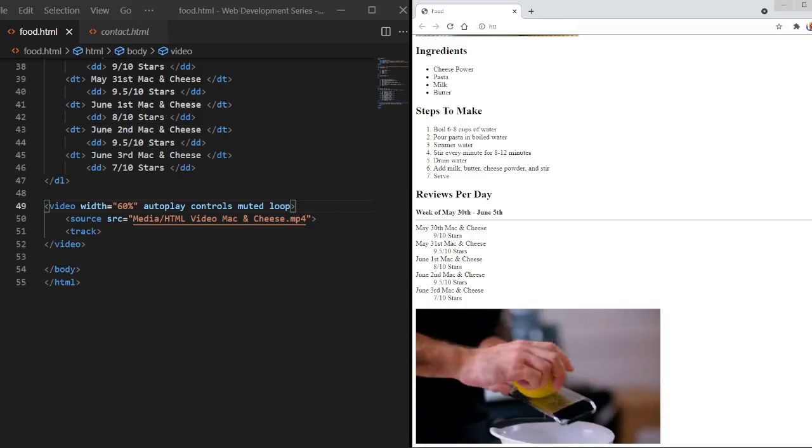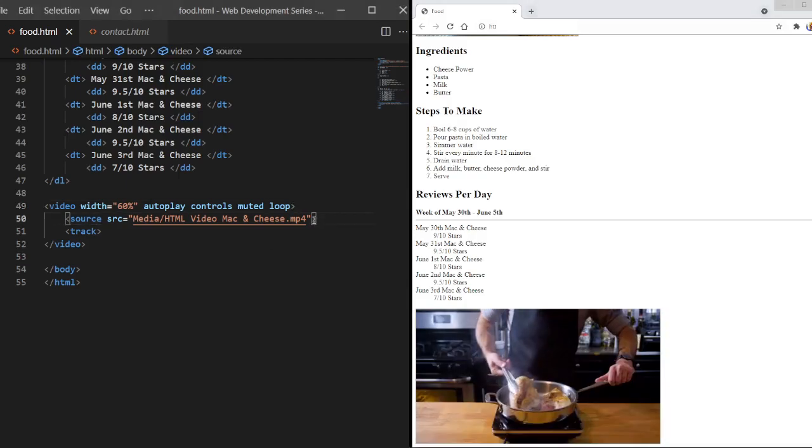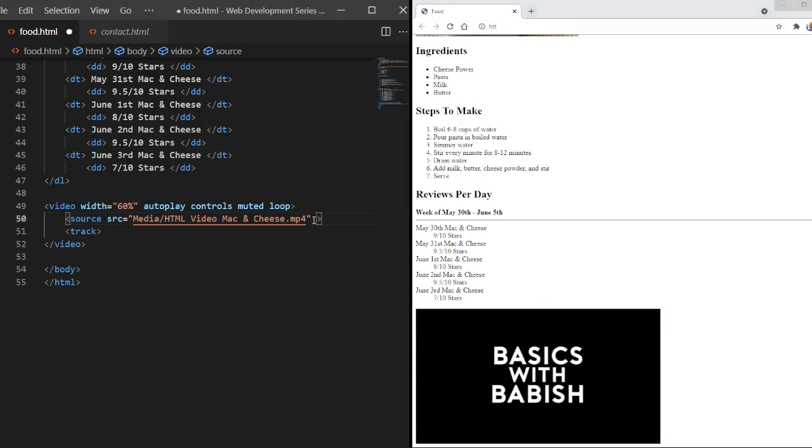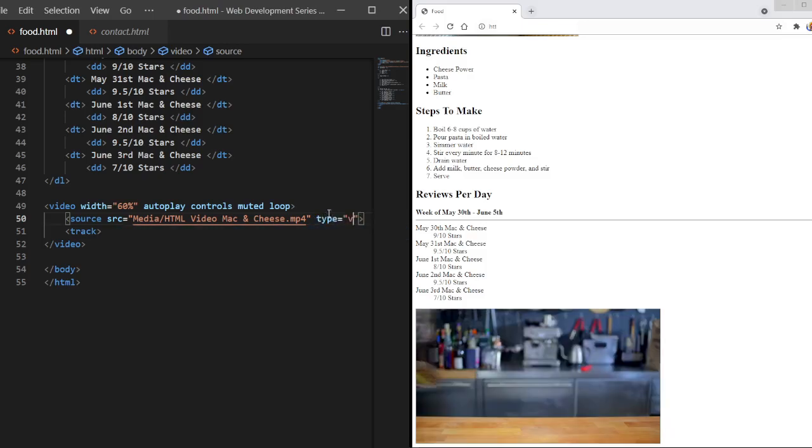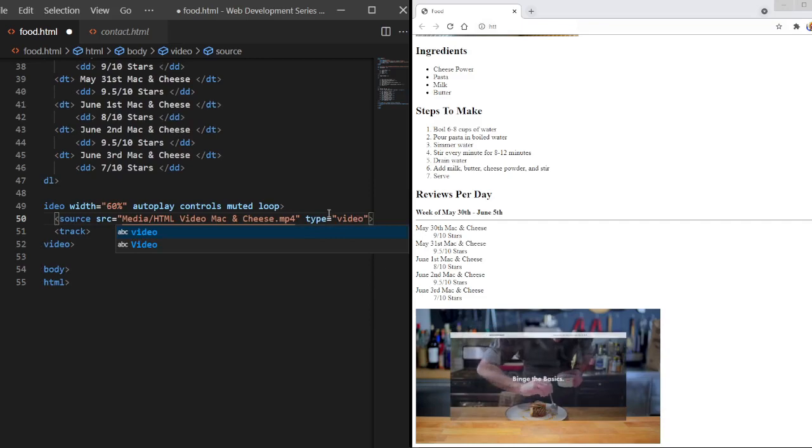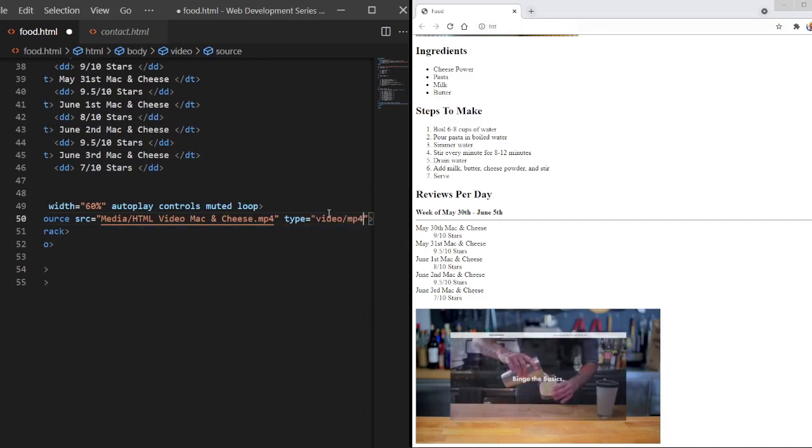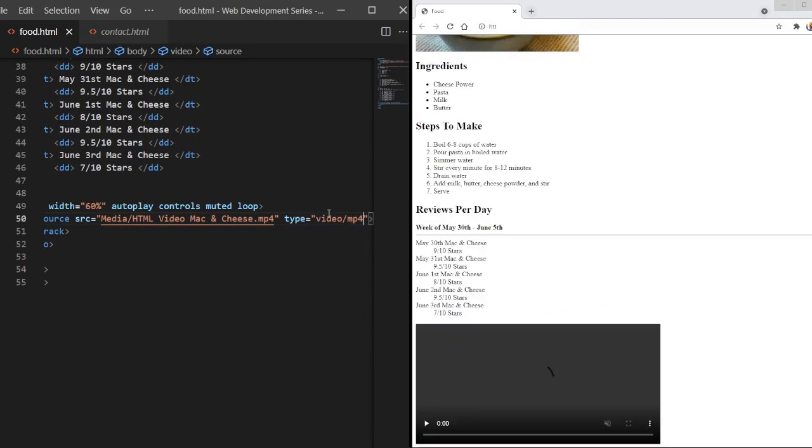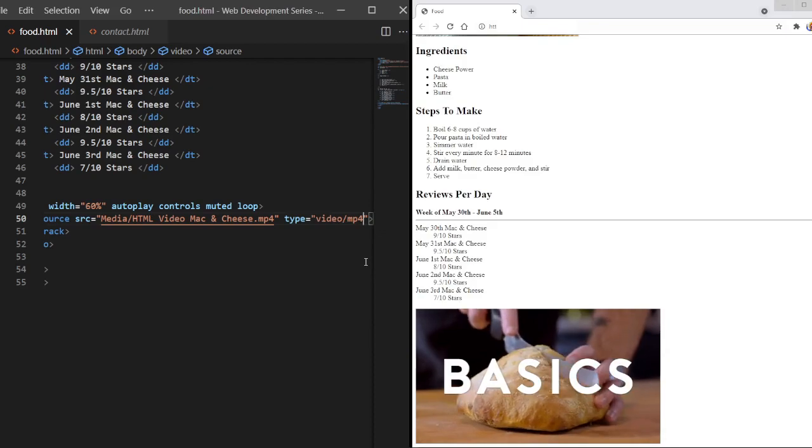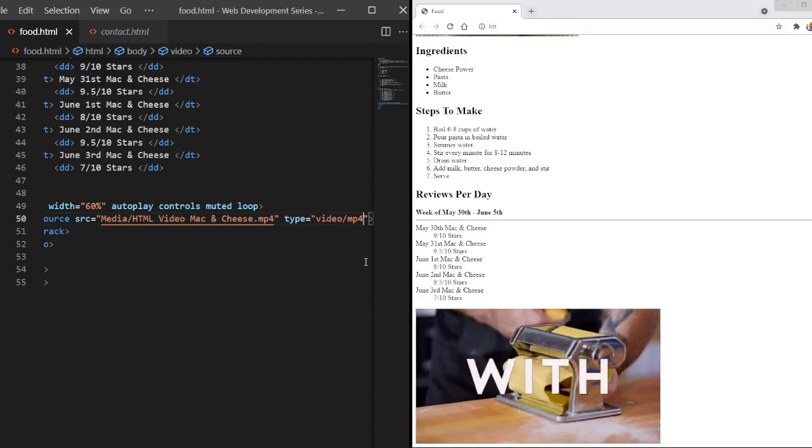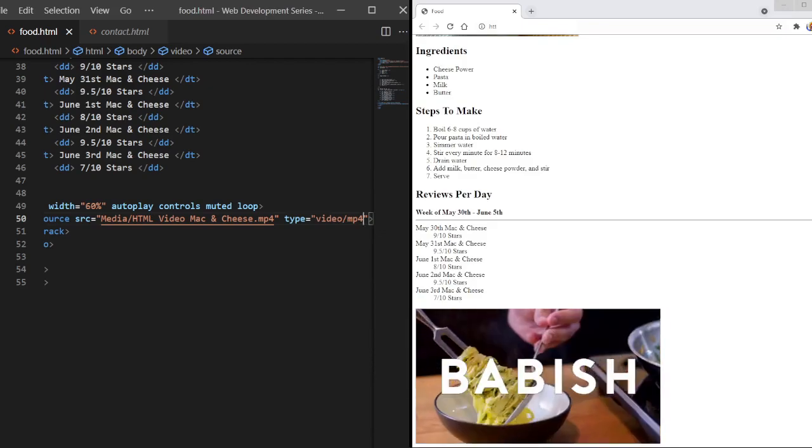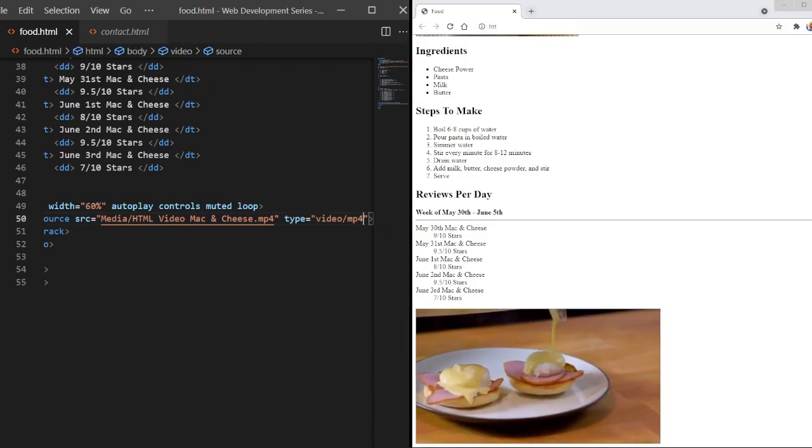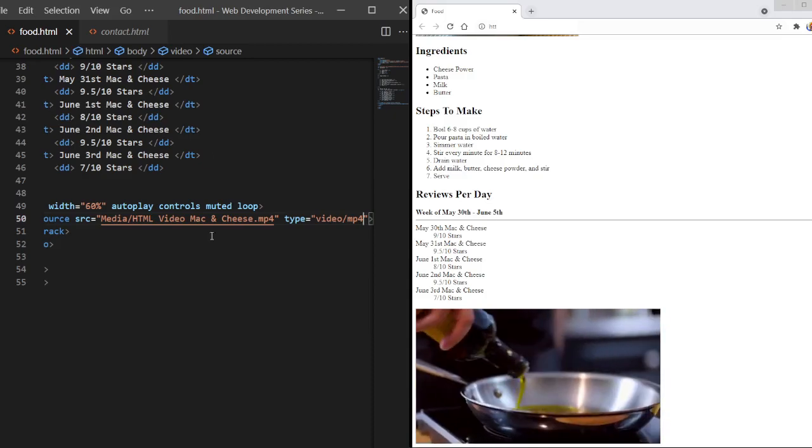Now, there's another thing here in the source tag. You don't always have to do this, but some cases you do. Inside the source tag, we can use the type attribute. We're going to put the type of file, or type of media. So we can do video forward slash and then we'll just do mp4. We'll save it. And there we go. Nothing really changes.